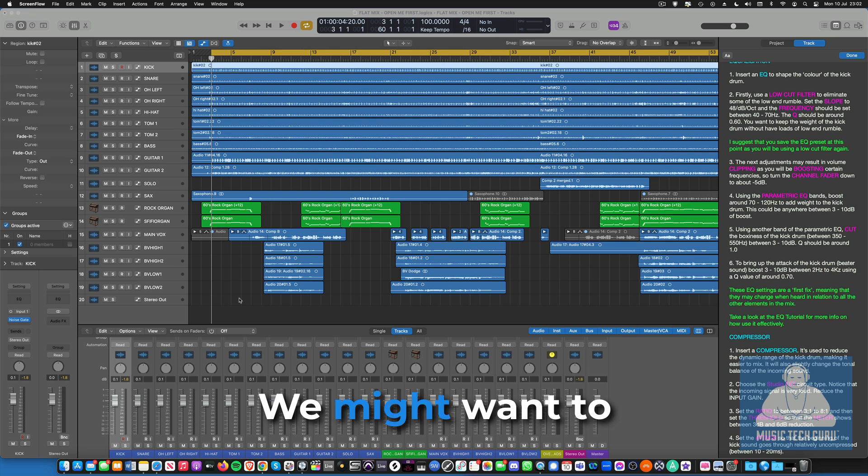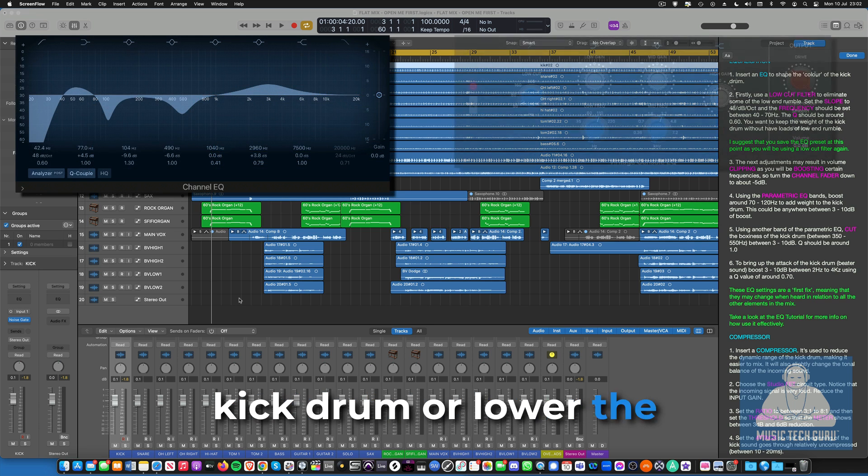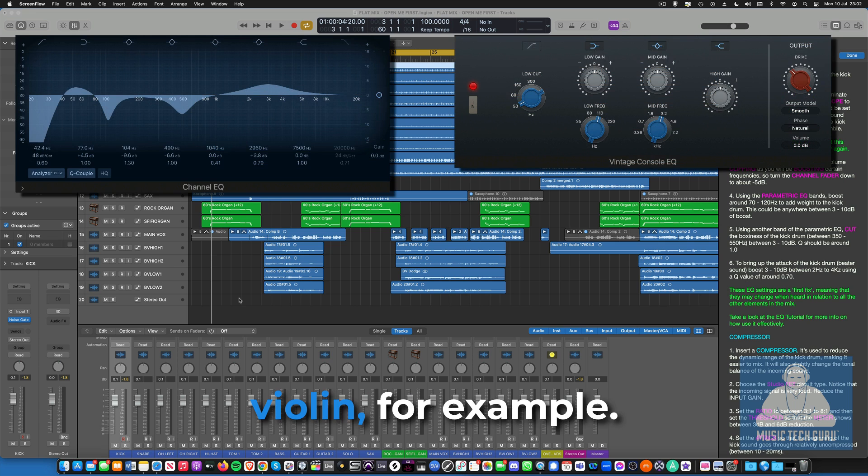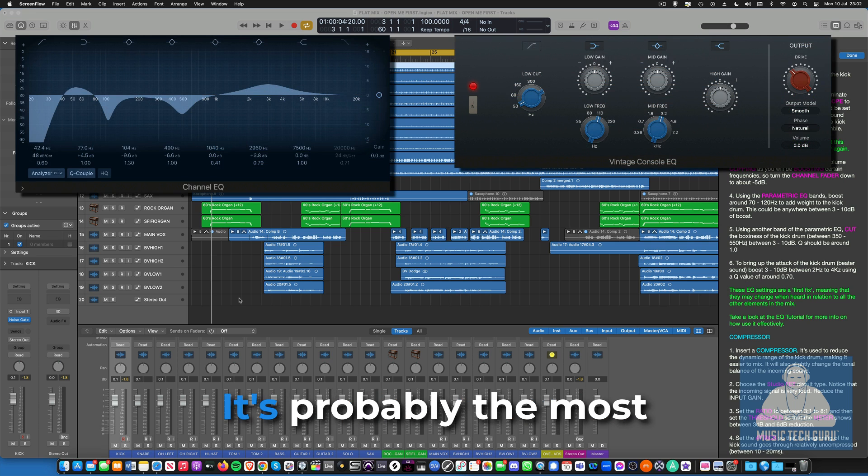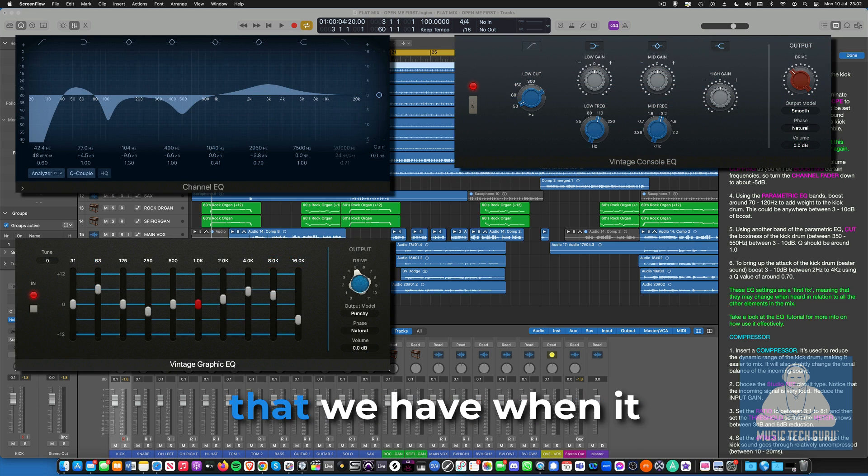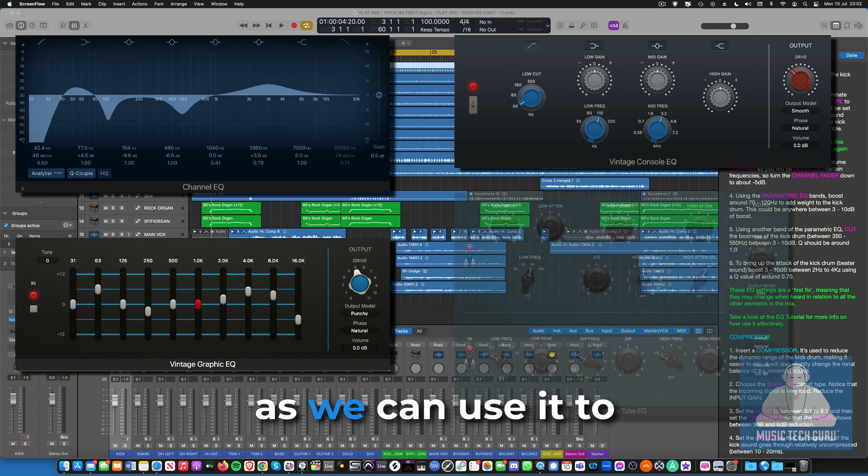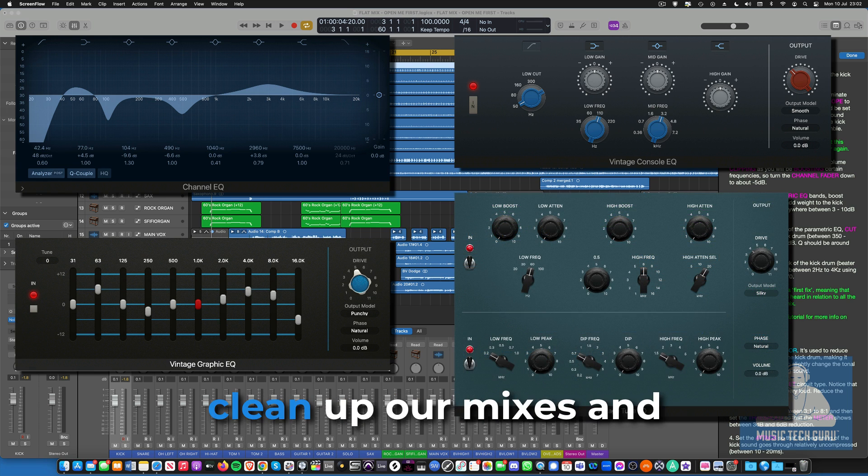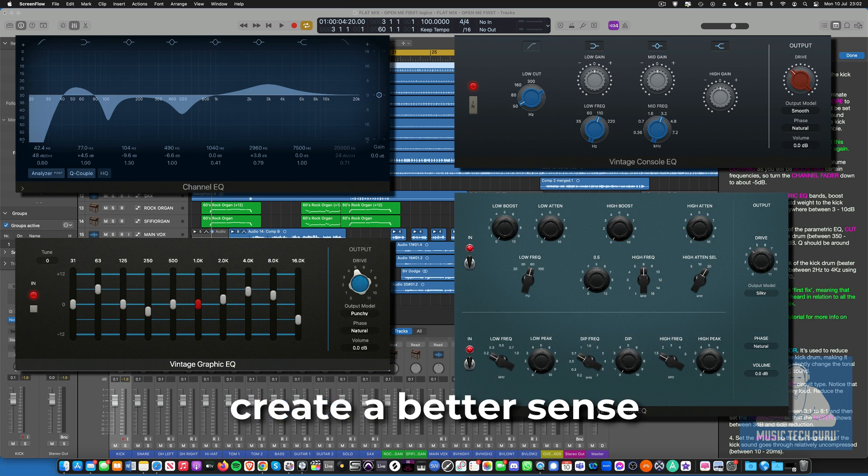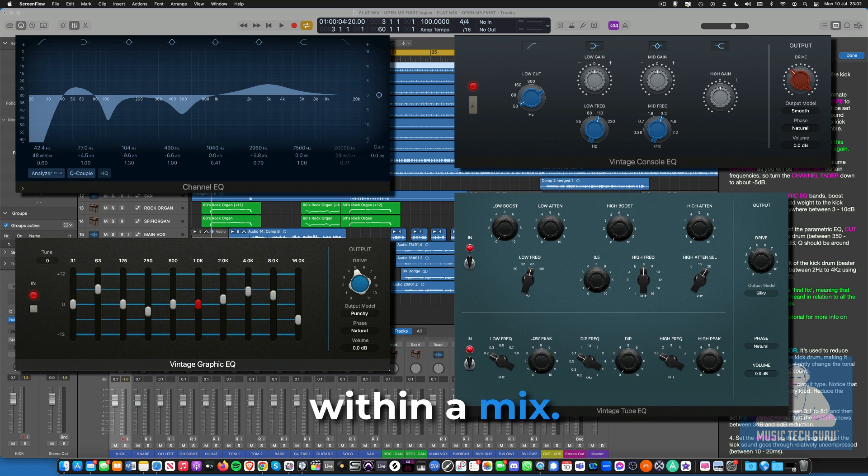We might want to increase the bass on a kick drum or lower the brightness of a violin, for example. It's probably the most important processor that we have when it comes to mixing, as we can use it to clean up our mixes and create a better sense of space and balance within a mix.